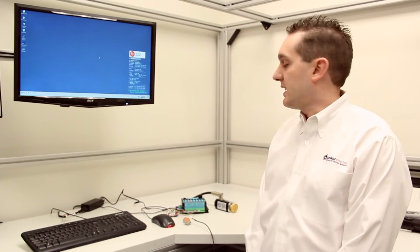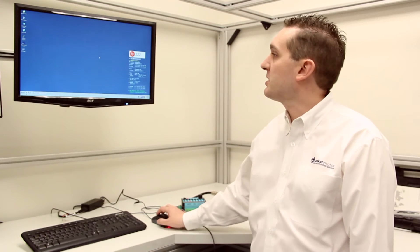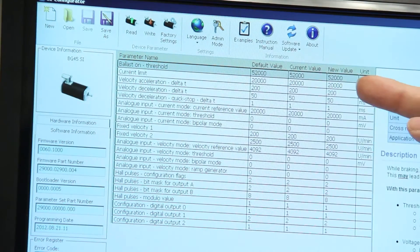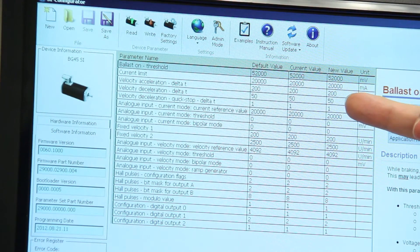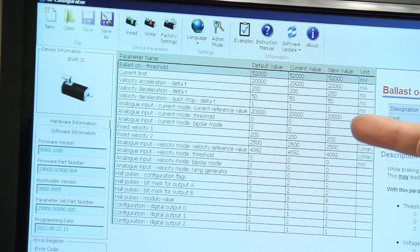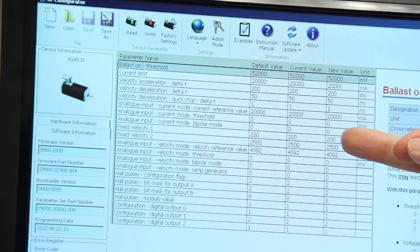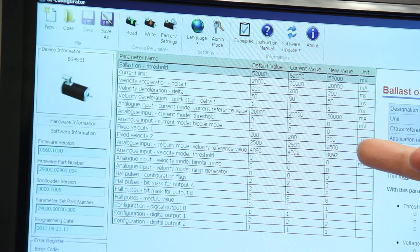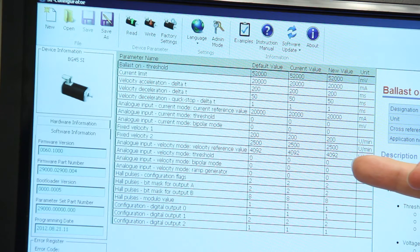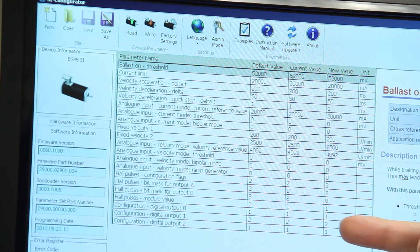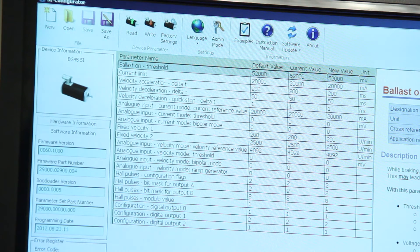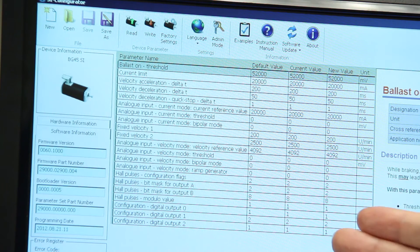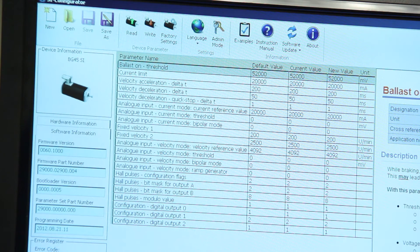Let's take a look at the software and the parameters that we have access to. Within the software we have access to the current limits, the velocity acceleration rates, the velocity deceleration rates, actual fixed velocities that are set on the motor, the analog input velocity reference, and the configuration of all the outputs.